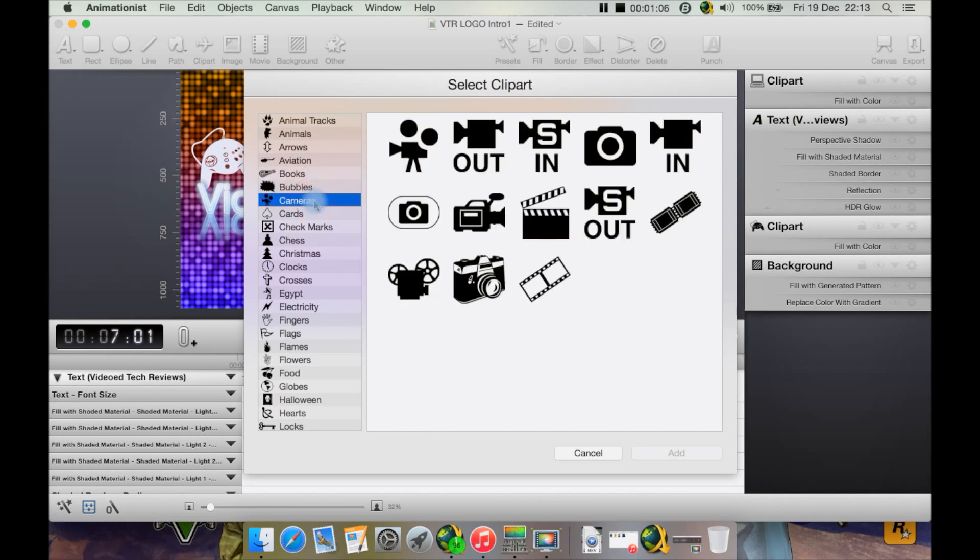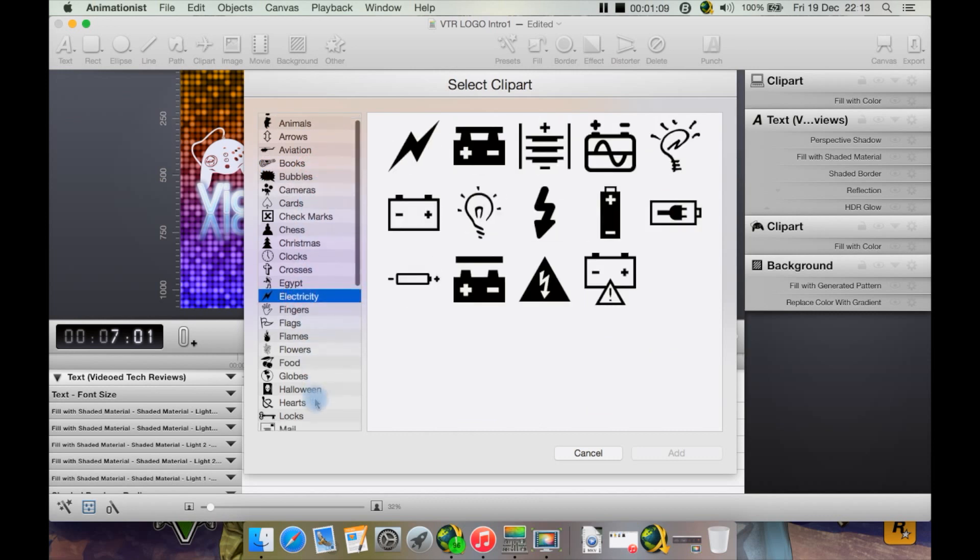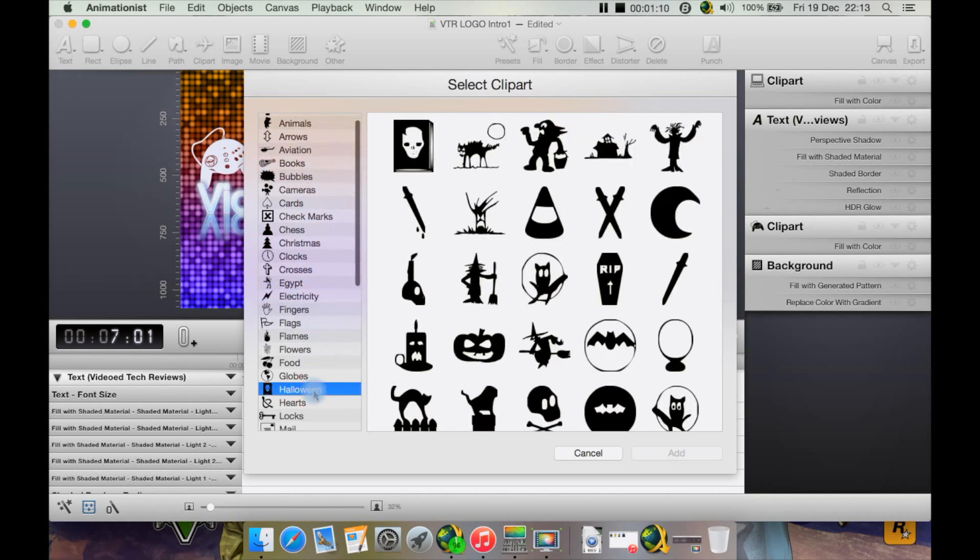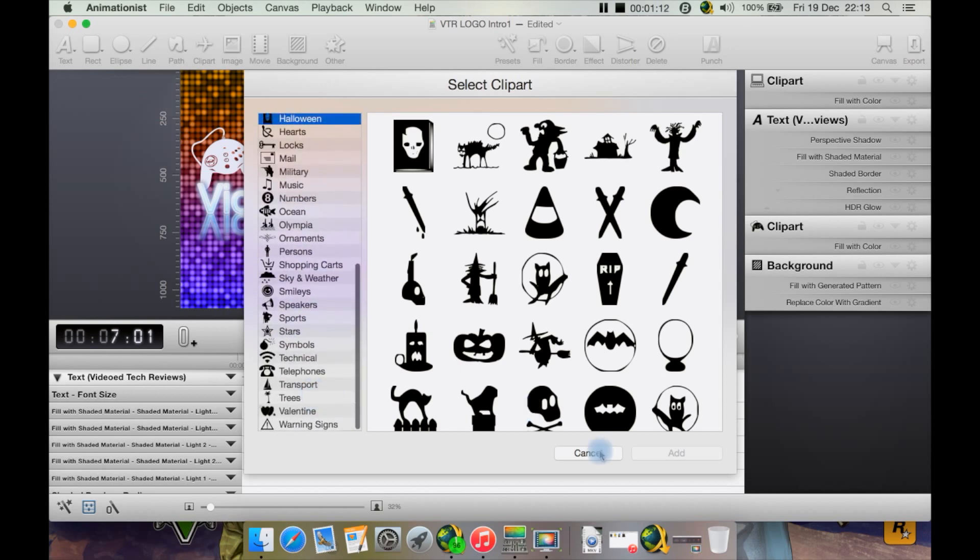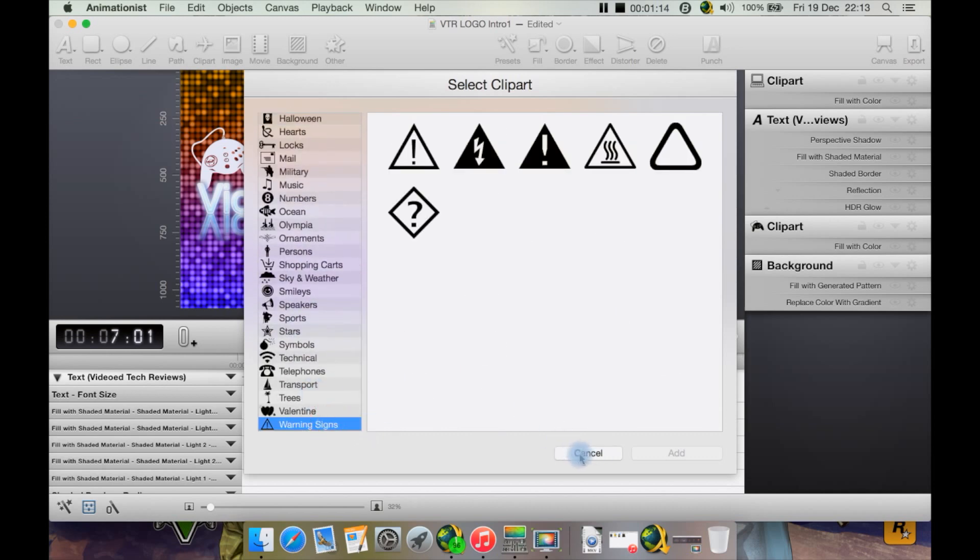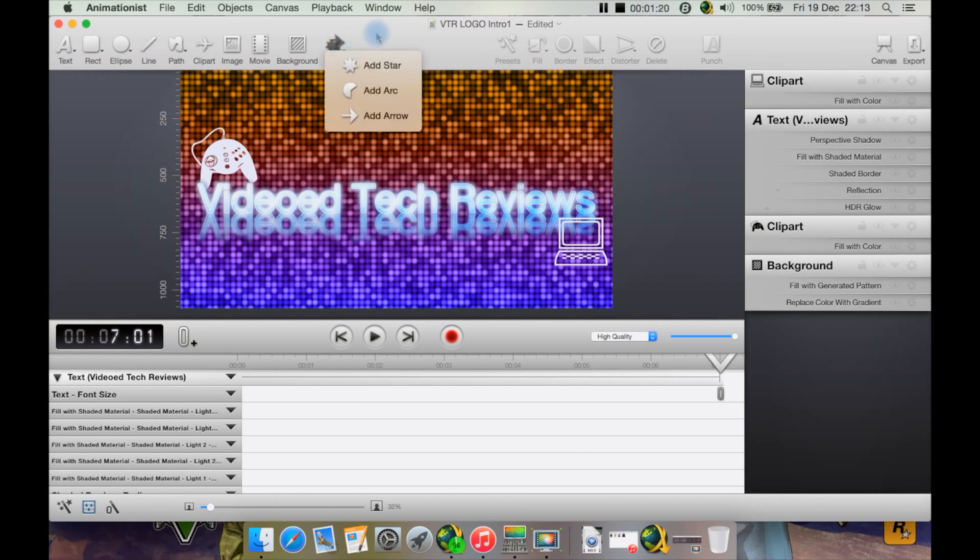Bubbles, cameras, electricity, even Halloween. There is a large selection here. Let's just cancel that.